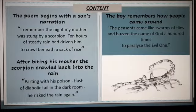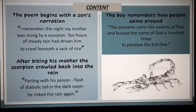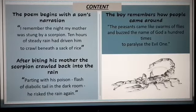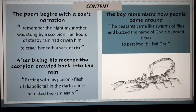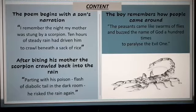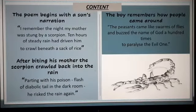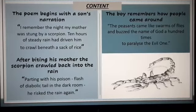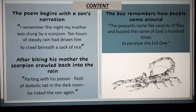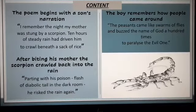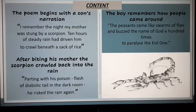It's the son's narration about the scorpion bite: 'I remember the night my mother was stung by a scorpion. Ten hours of steady rain had driven him to crawl beneath a sack of rice. Parting with his poison, flash of diabolic tail in the dark room, he risked the rain again.' The poet says that after biting his mother, the scorpion crawled back into the rain.